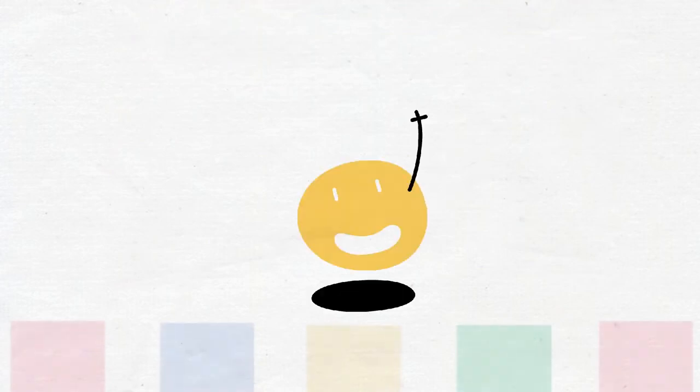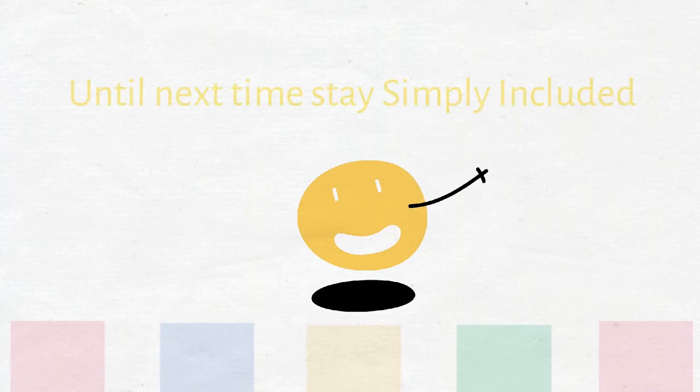Thanks for watching. Until next time, stay simply included.